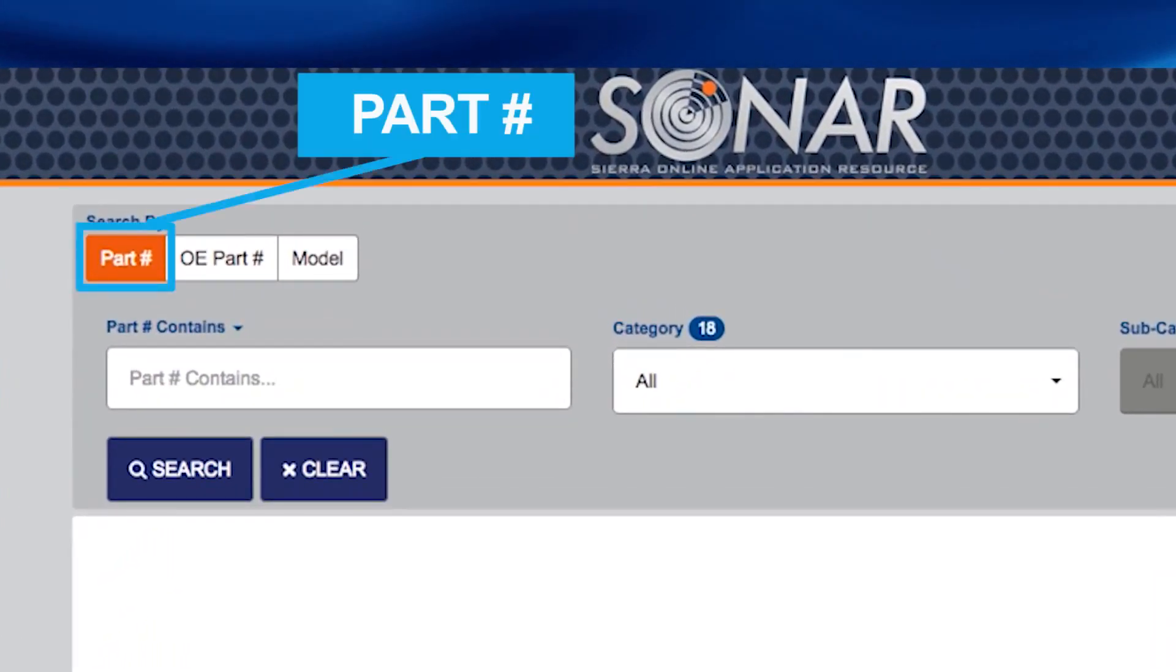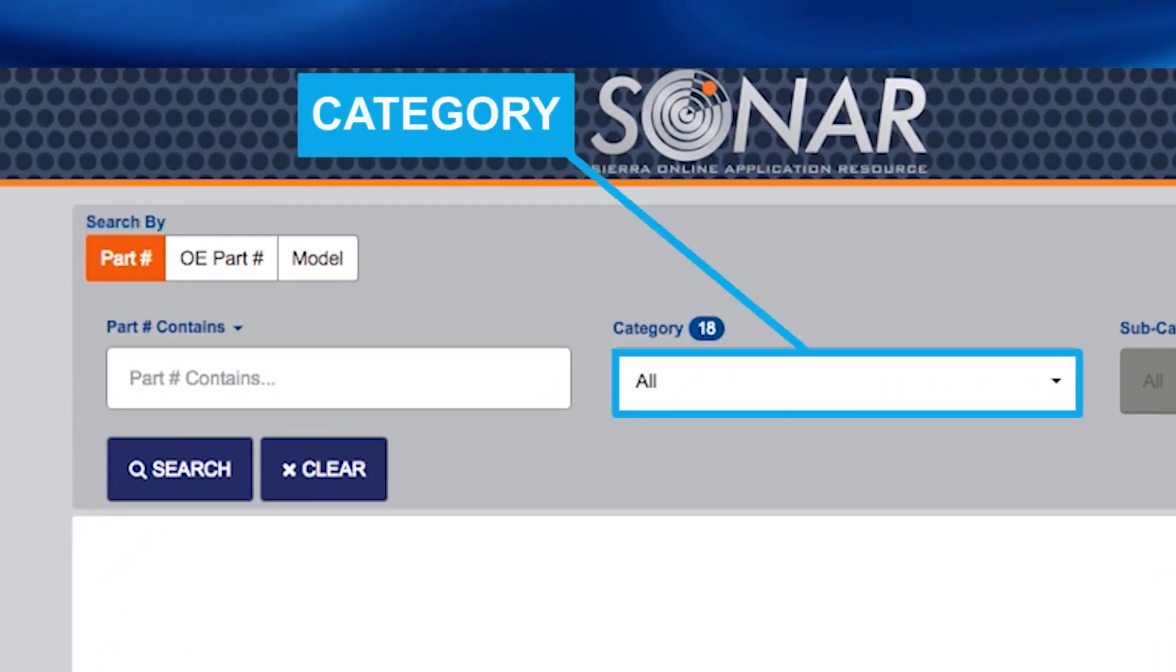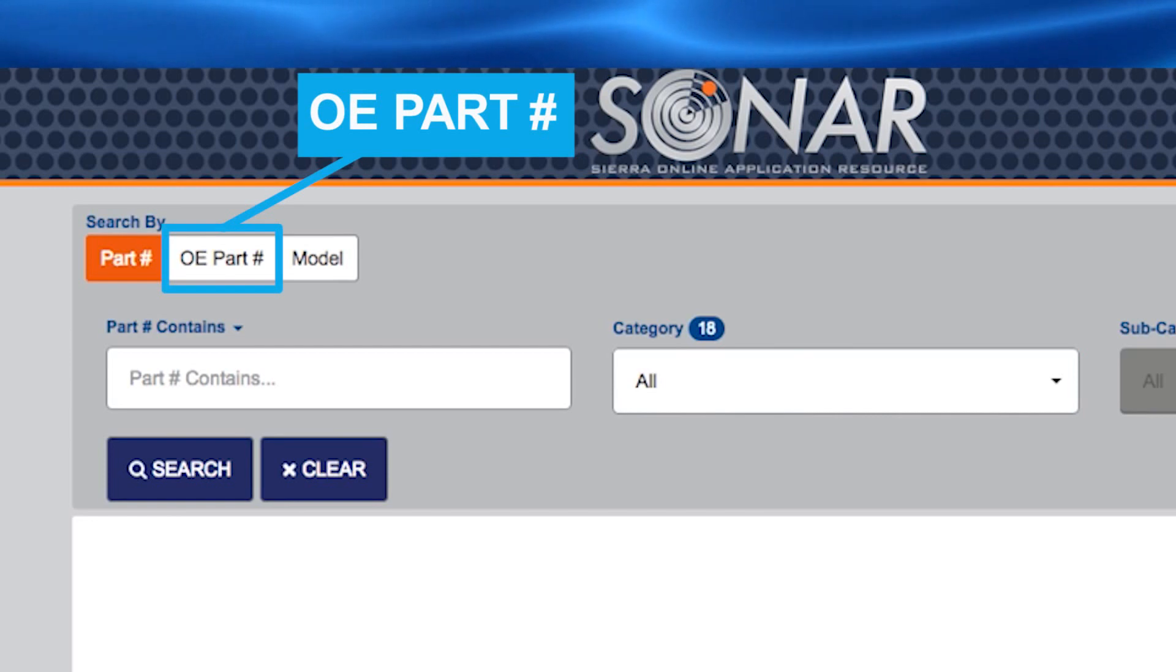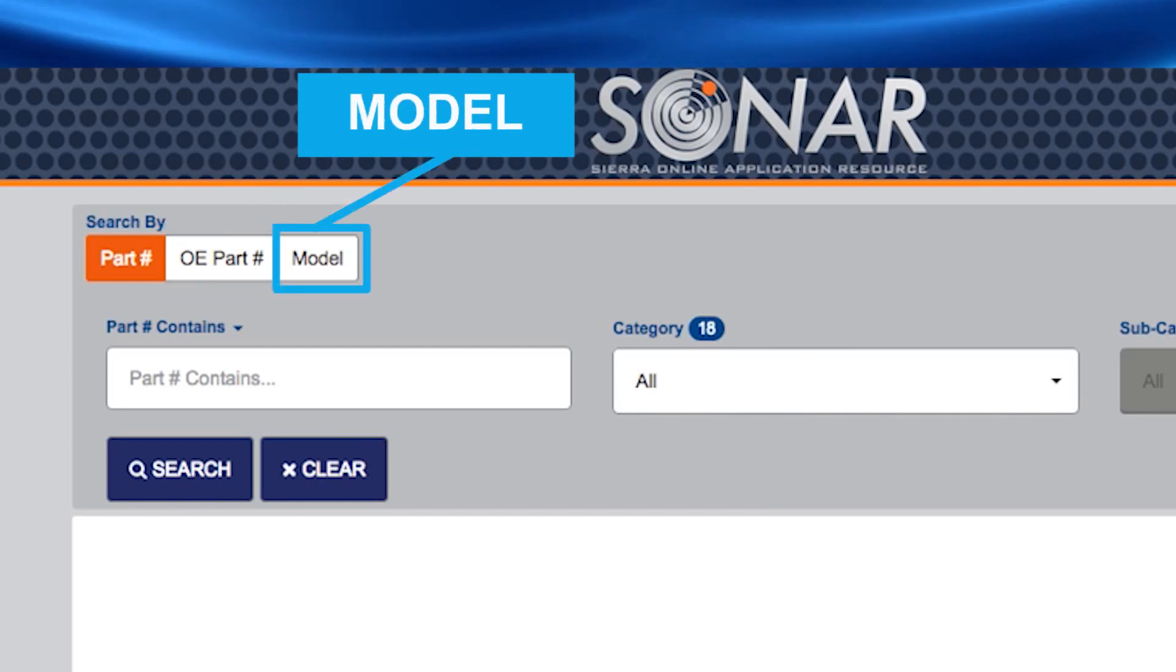You can search by Sierra part number, product category, OE part number, or model number.